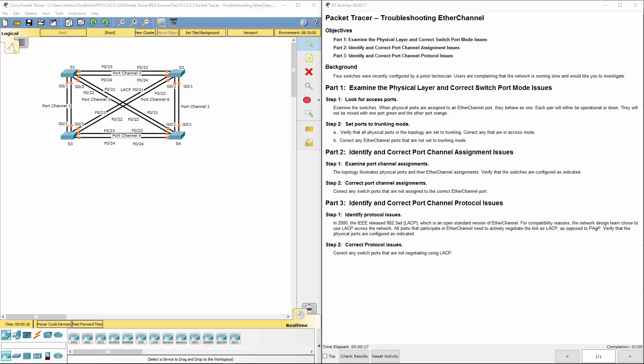Welcome to my Cisco Scaling Network lab review. Here we're looking at lab 3223, which is troubleshooting EtherChannel.